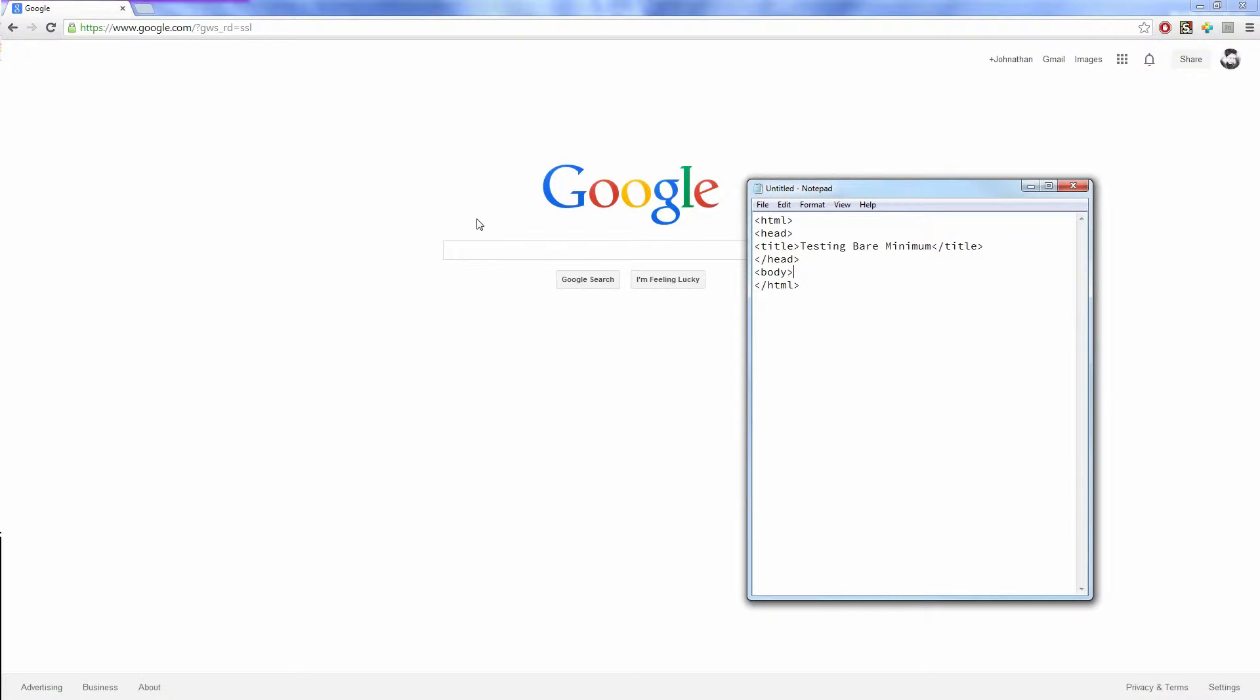So, title: let's just do "testing bare minimum" for the title. And then we're going to do body.